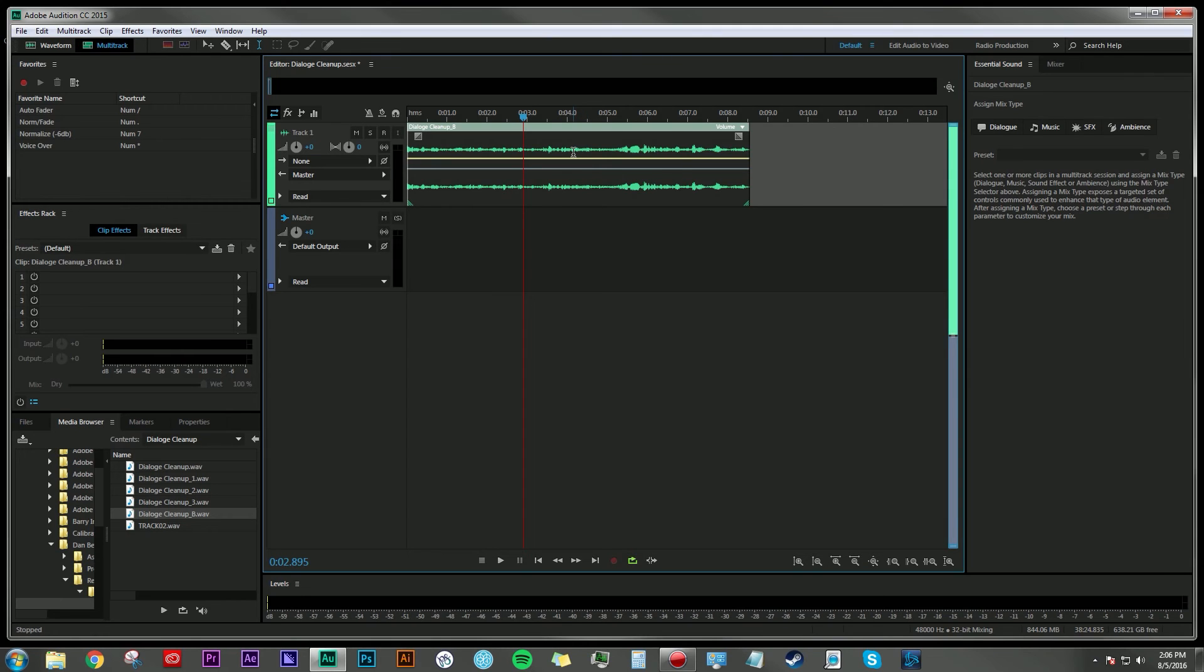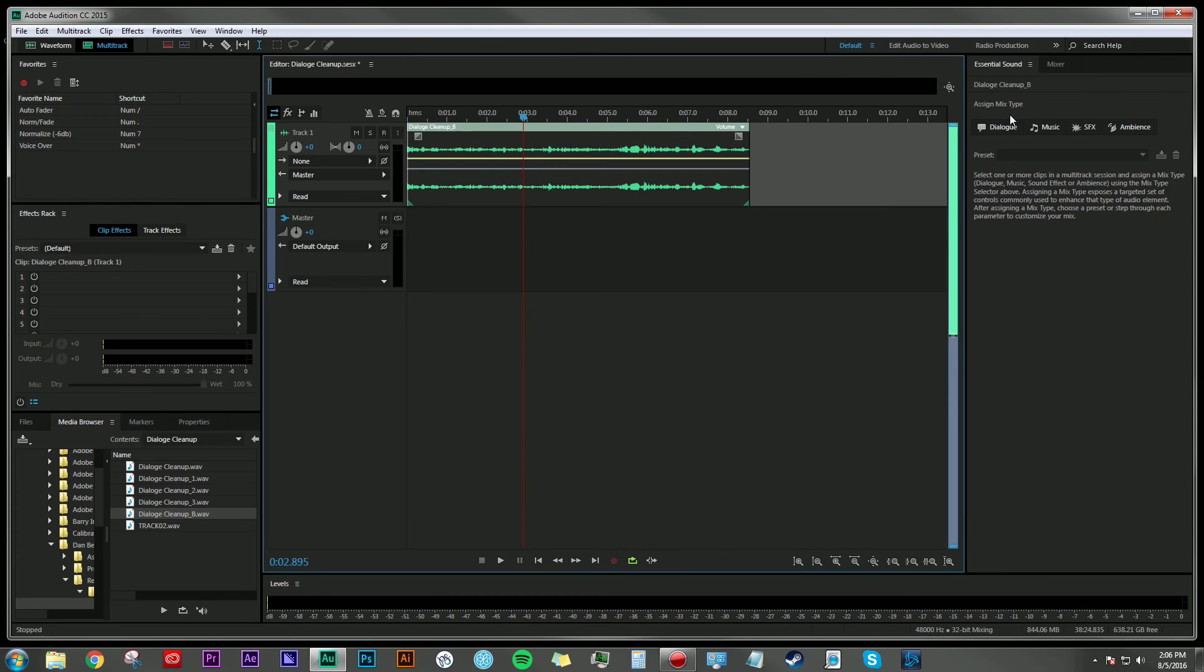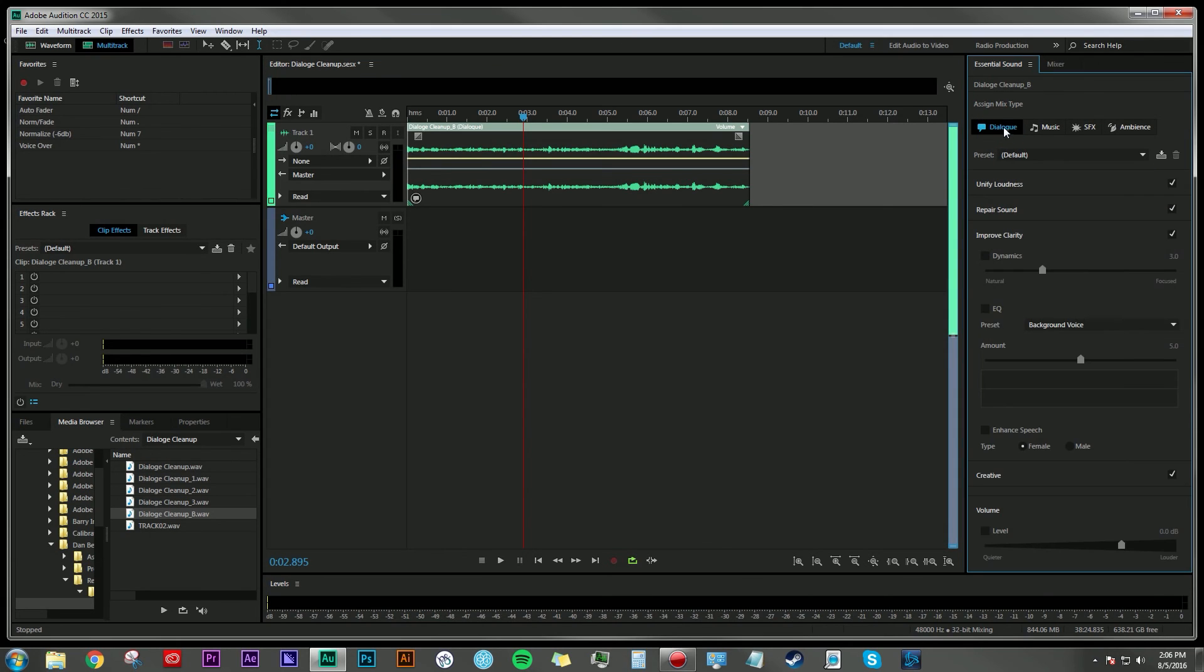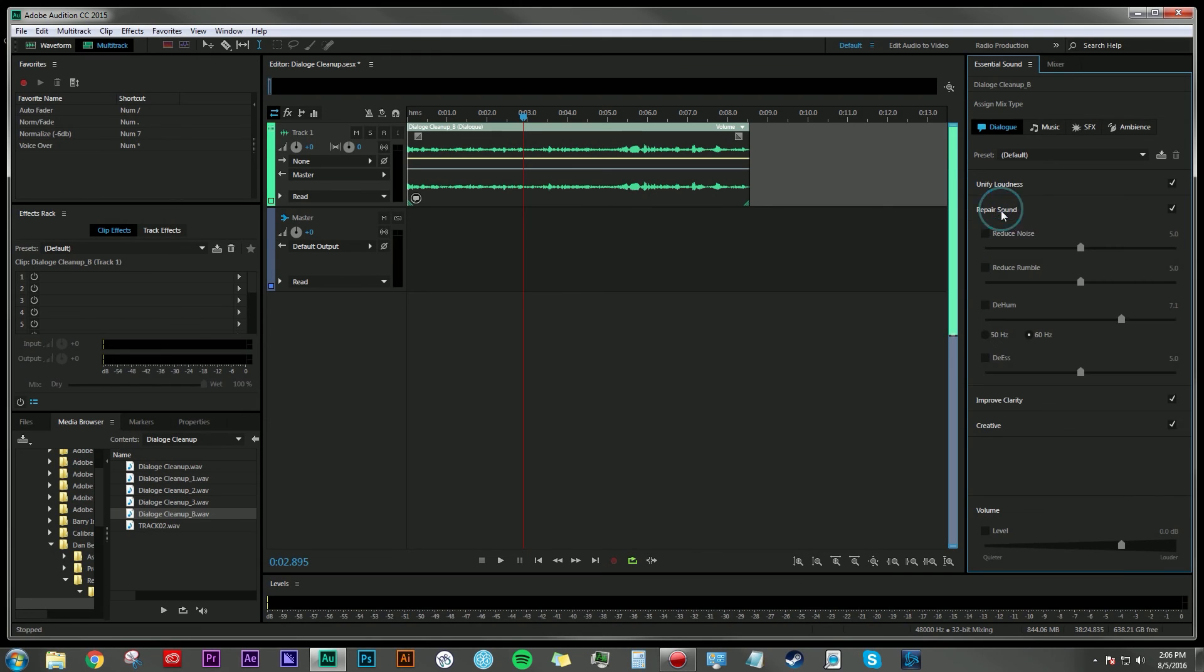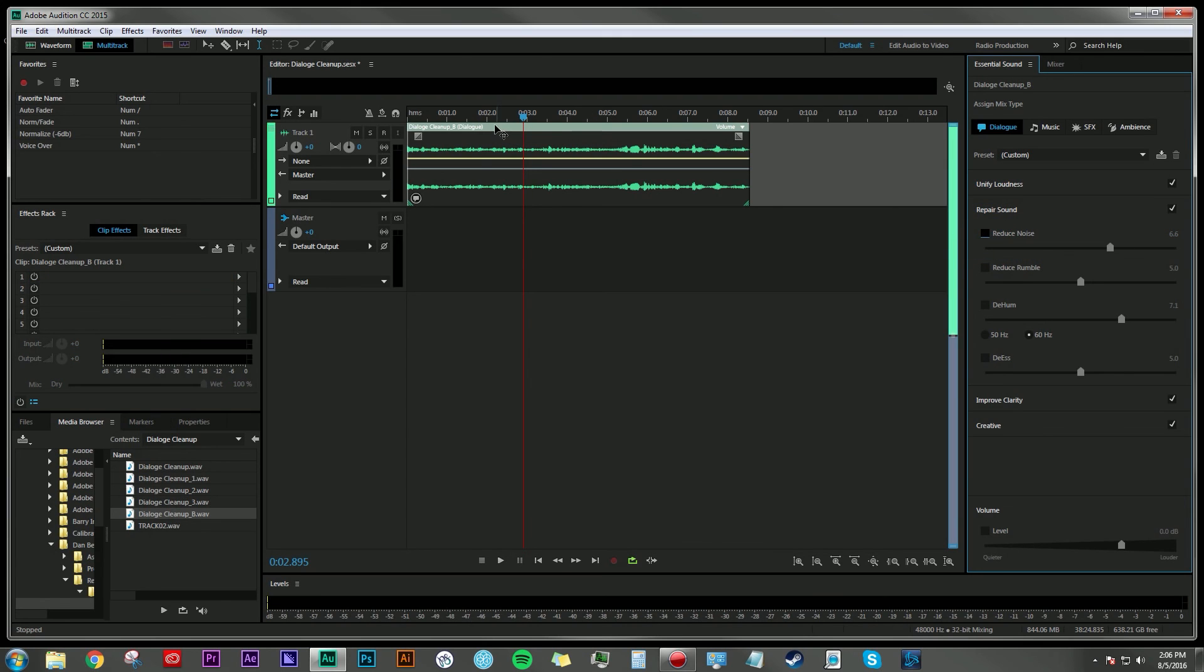The other way of doing this same process is going over here to the Essential Sound panel, highlighting your clip and designating what type of audio track this is. In this case, I'm going to click the Dialogue track. And then under the Repair Sound tab, you can click on Reduce Noise. And then again, using a slider, adjust how intense you want that process to be. You can toggle back and forth to listen to it one way or the other.